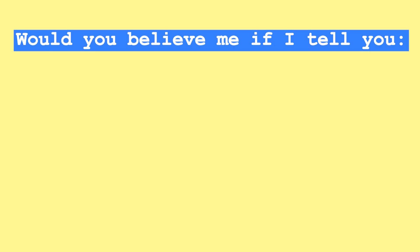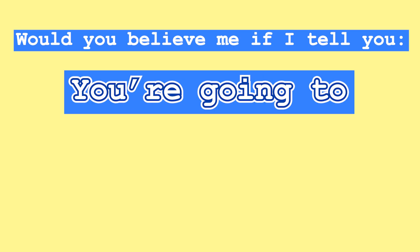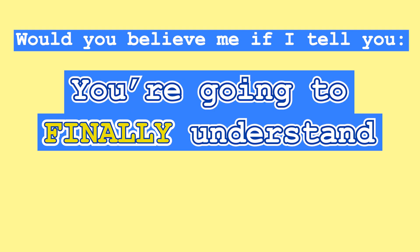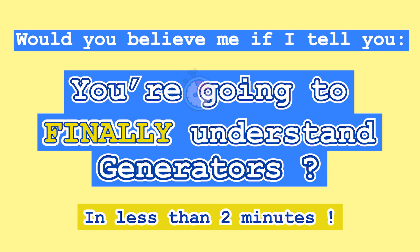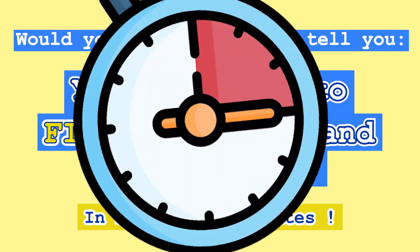Would you believe me if I tell you that you're going to finally understand generators in less than two minutes? Let's try it out.